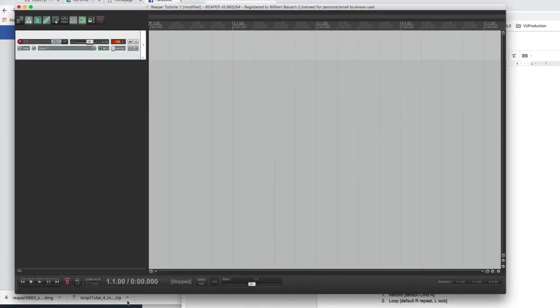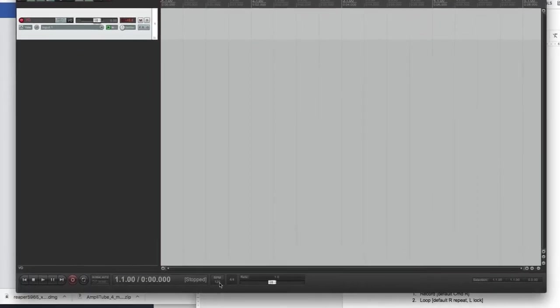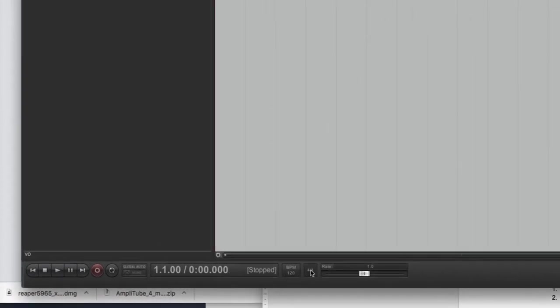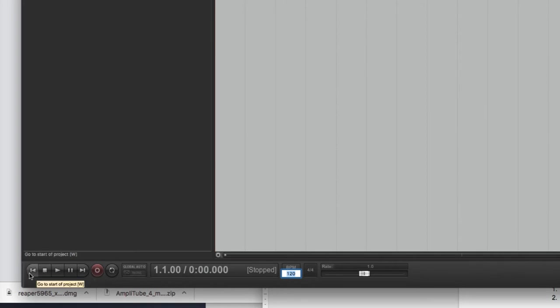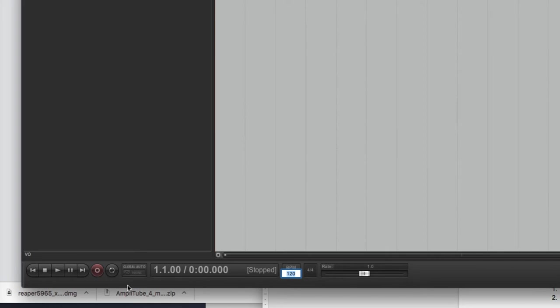Down here, you'll see the beats per measure. The tempo, the time signature, which you can change. Here you have your transport controls. Stop, play, pause, forward, reverse, record, and loop. I recommend using key commands for these, so you don't ever have to touch these, but if you need to touch them, that's where they live.